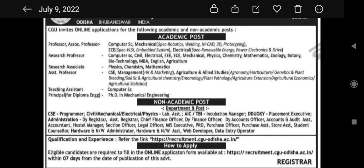In academic posts, you can see Professor and Associate Professor positions. If you have done Electronics and Communication Engineering or ETC with specialization in VLSI Embedded System, Electrical with specialization in Renewable Energy, Power Electronics and Drive — these fields can apply for Professor and Associate Professor.